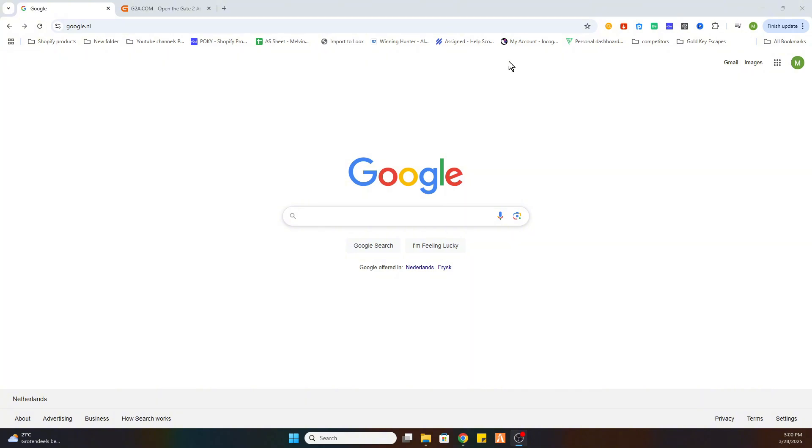So the first step is open your Google browser. Once you have done that, please like and subscribe to support us.